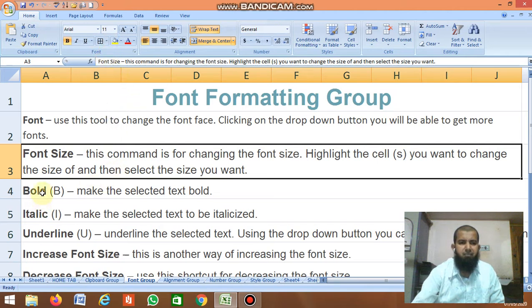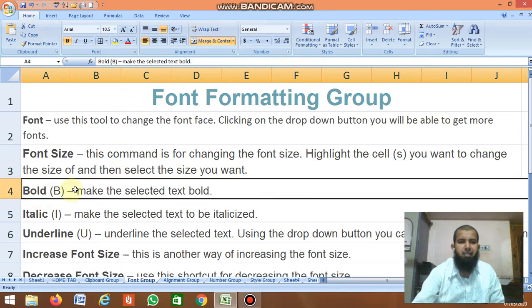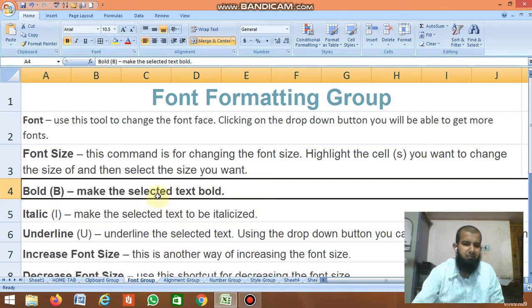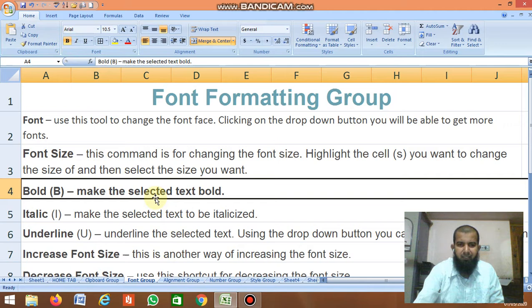Next is Bold — this option makes the selected text bold. If you click Bold, the text gets bold and appears in a darker color.